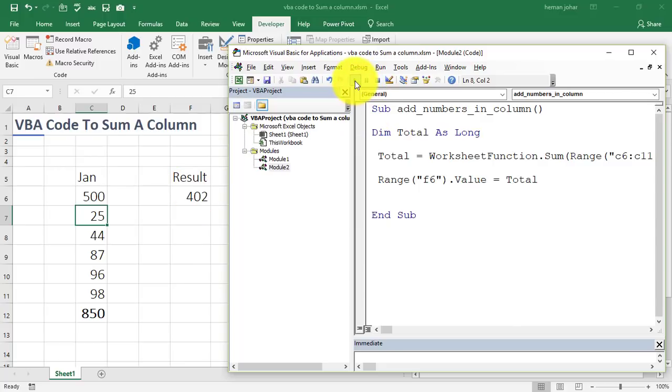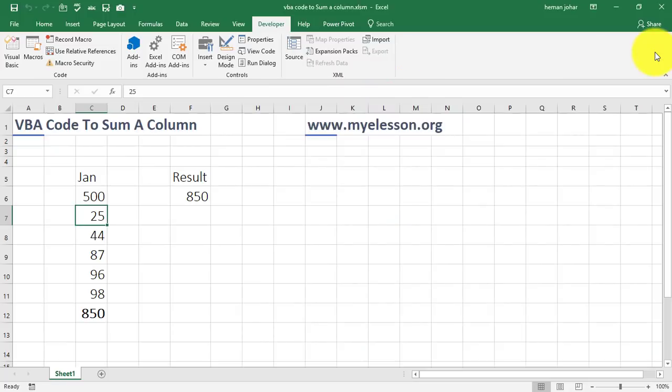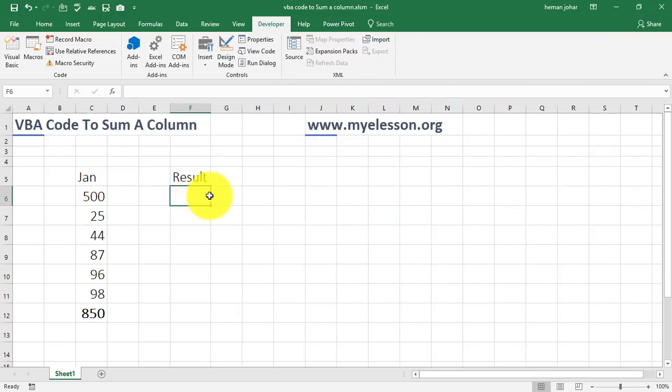Because we need to run the formula every time this is updated. So, if I run the formula again, now it is 850. Correct? I close it. Now, if I delete this, there is another way of running the formula which is the better way.